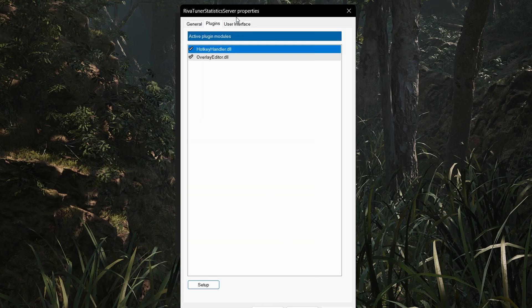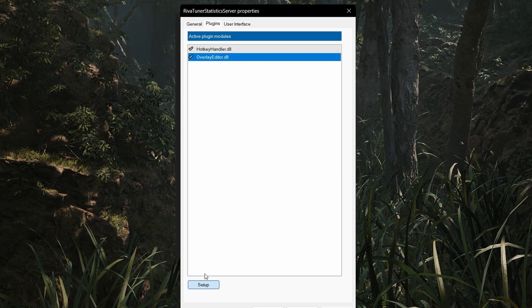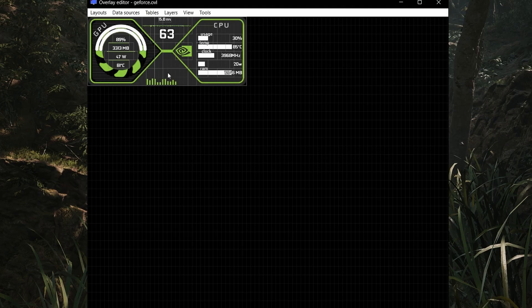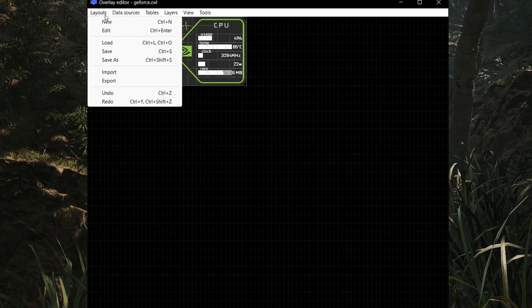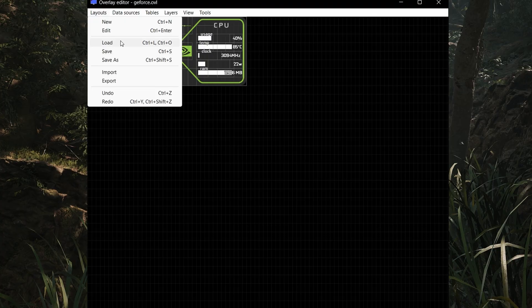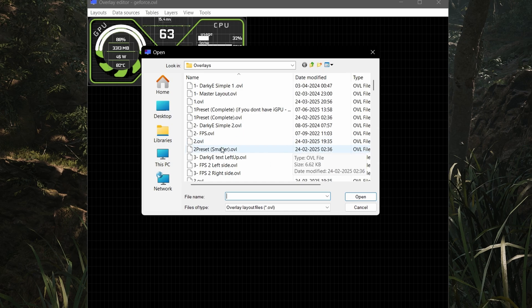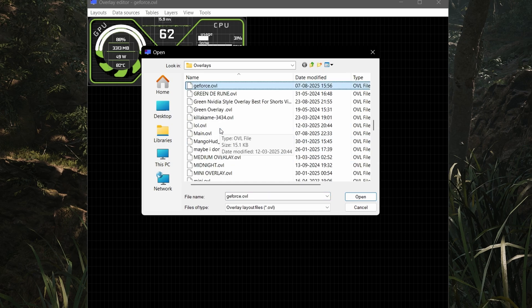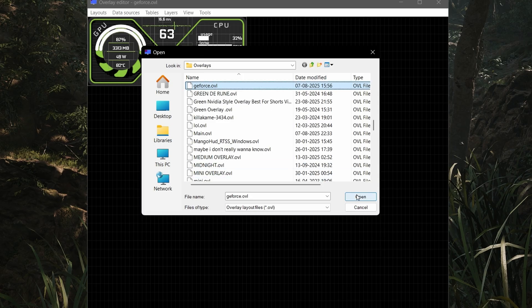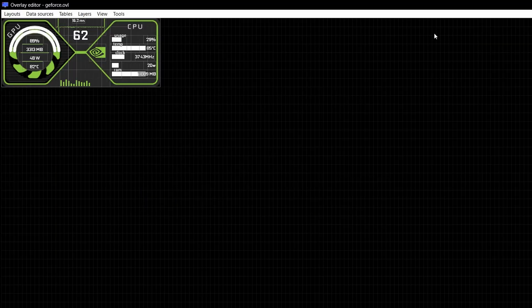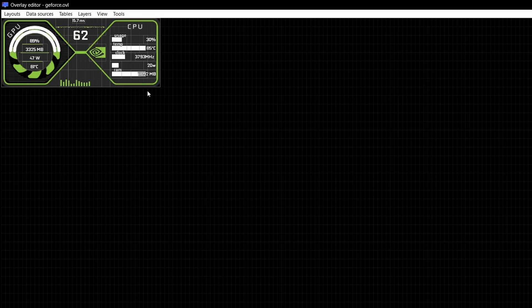Then simply click on overlay editor.dll and click on setup once again. Here you can see the overlay we just installed is showing up, but it will not show up in your case for the first time. You have to load it manually. Click on top, click on layouts, then click on load. This will open the same folder which is overlays where we pasted our files. Simply select the GeForce overlay we just pasted and click on open. Now you will get this overlay on the full screen like this.